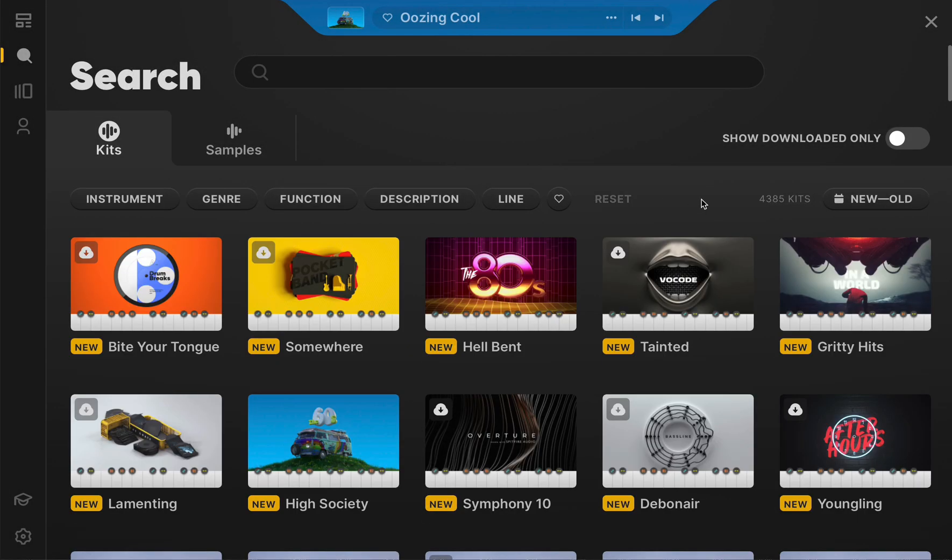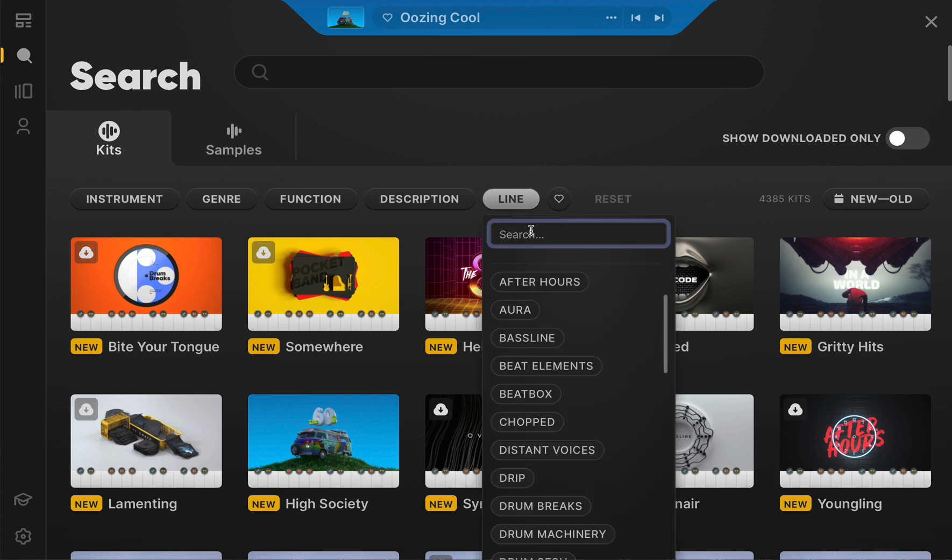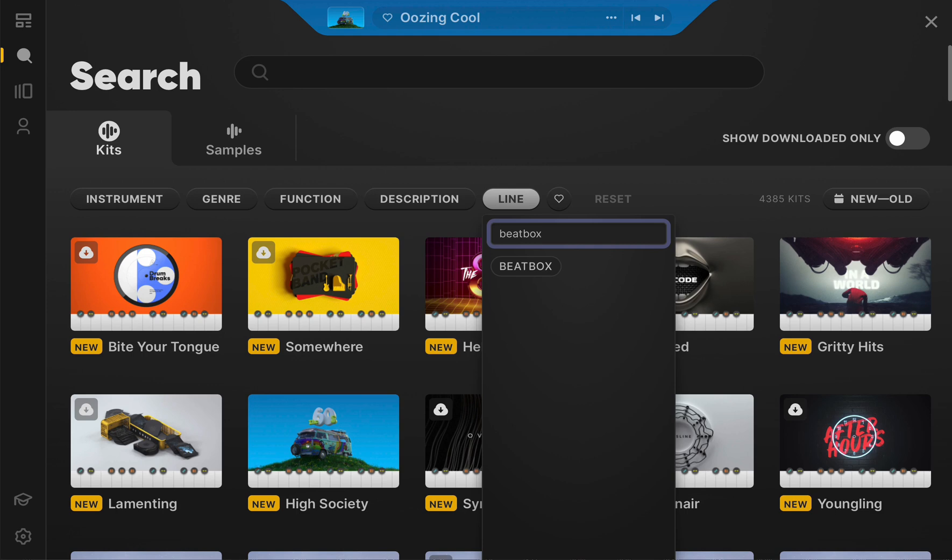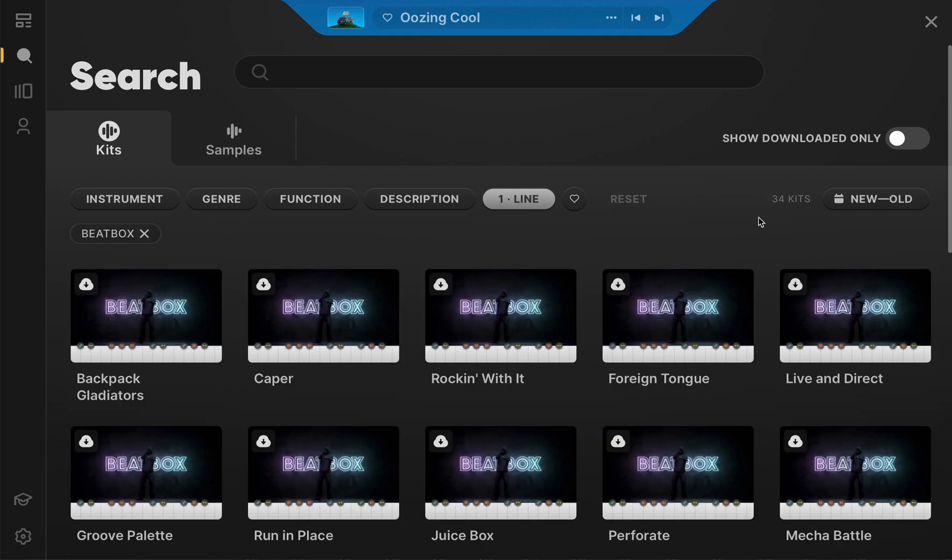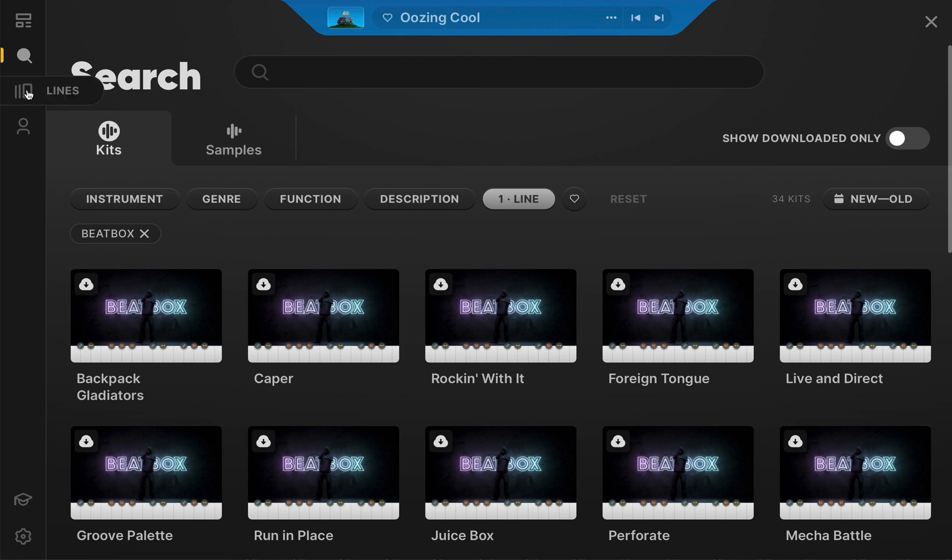It's important to note that filtering lines allows you to browse Arcade's signature collection of lines or groups of kits that share a musical purpose without ever having to leave the search window. But for those of you that want to take the scenic route, you can browse all of Arcade's lines by clicking the tab near the top left of the browser.